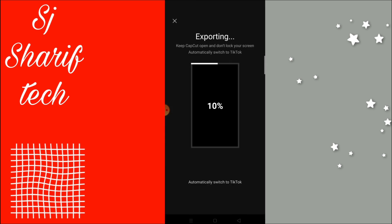Just click new template. Thank you so much for watching.